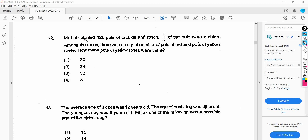Mr. Lowe planted 120 pots of orchids and roses. Three fifths of the pots were orchids. Among the roses, there was an equal number of pots of red and pots of yellow roses. How many pots of yellow roses were there?